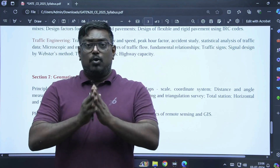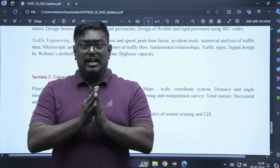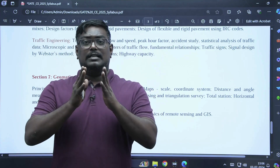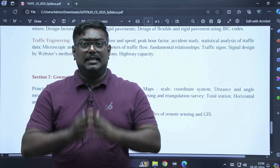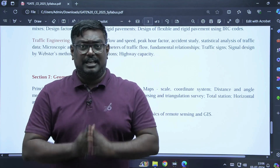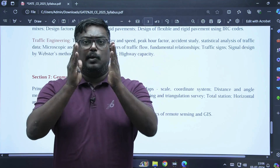I hope this video will help you to understand the complete syllabus of civil engineering. Thank you and all the best.